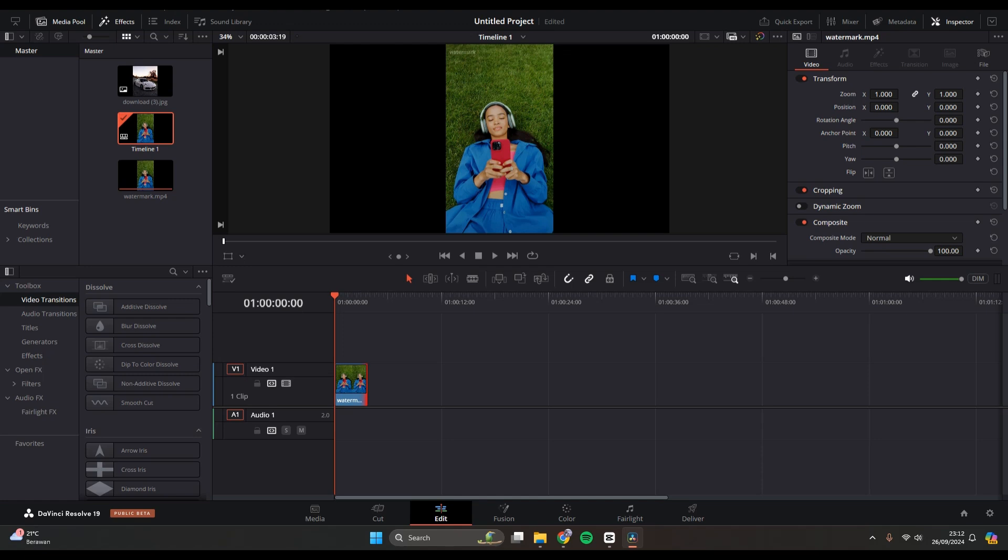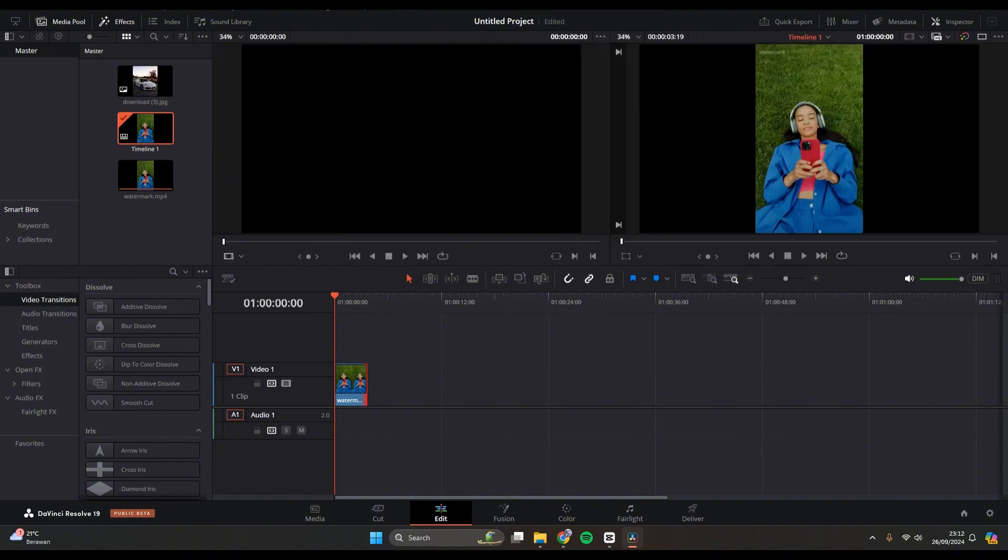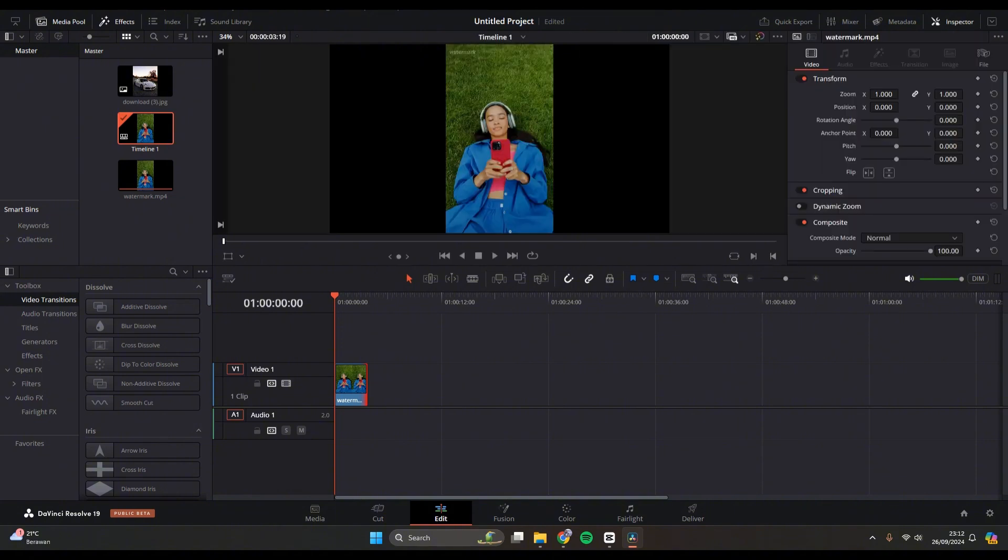In here you need to go to the inspector. Click on inspector and you'll find under the transform there is this zoom option. If you want to resize it, you can just swipe it to the left or right.